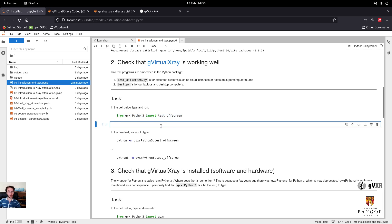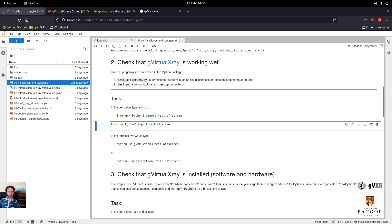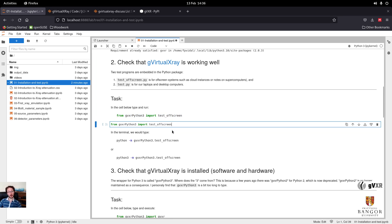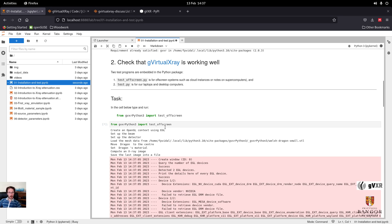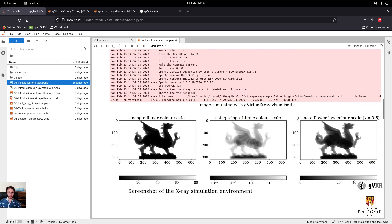There are two test programs we can use. One is for off-screen rendering, which is useful for compute nodes on a supercomputer or cloud instances — when no monitor is attached or when using a remote computer. It creates an OpenGL environment, loads a polygon mesh (a STL file), and then does a simulation. The result is displayed using three different lookup tables: a linear one, a log scale, and a power law when gamma equals 0.5.